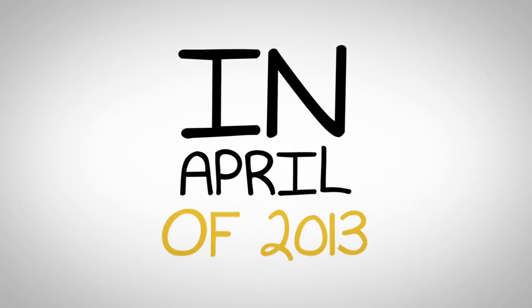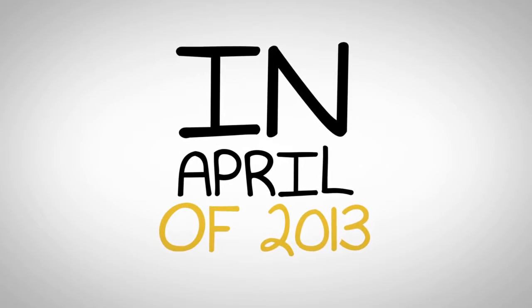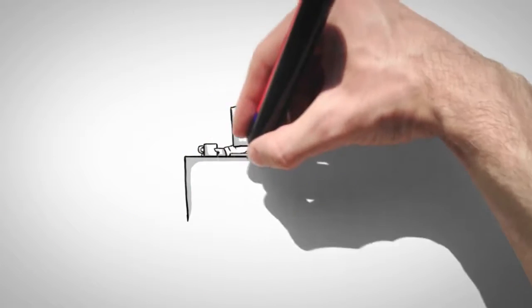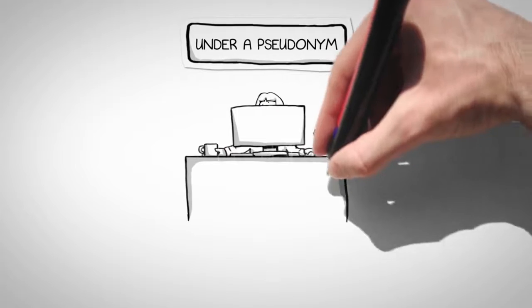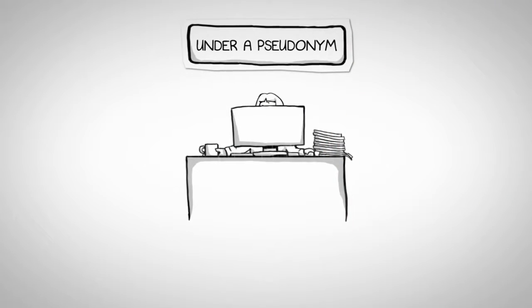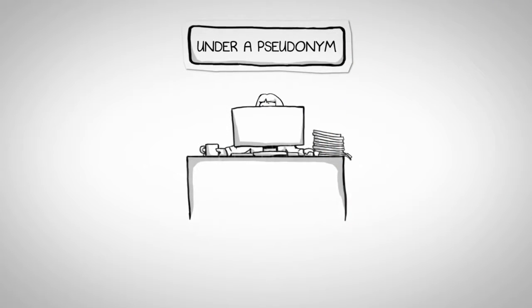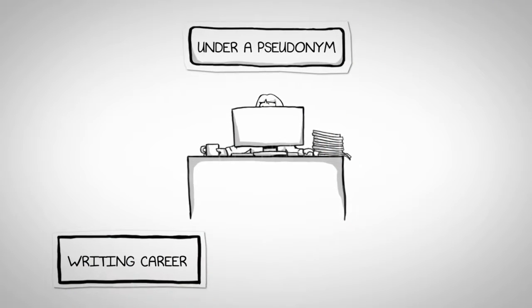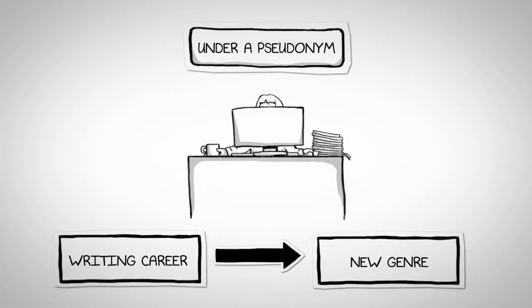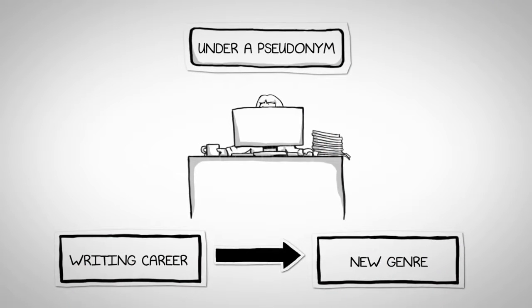In April of 2013, a famous author had published a book under a pseudonym because she wanted to re-experience the journey of a new writing career in a new genre.